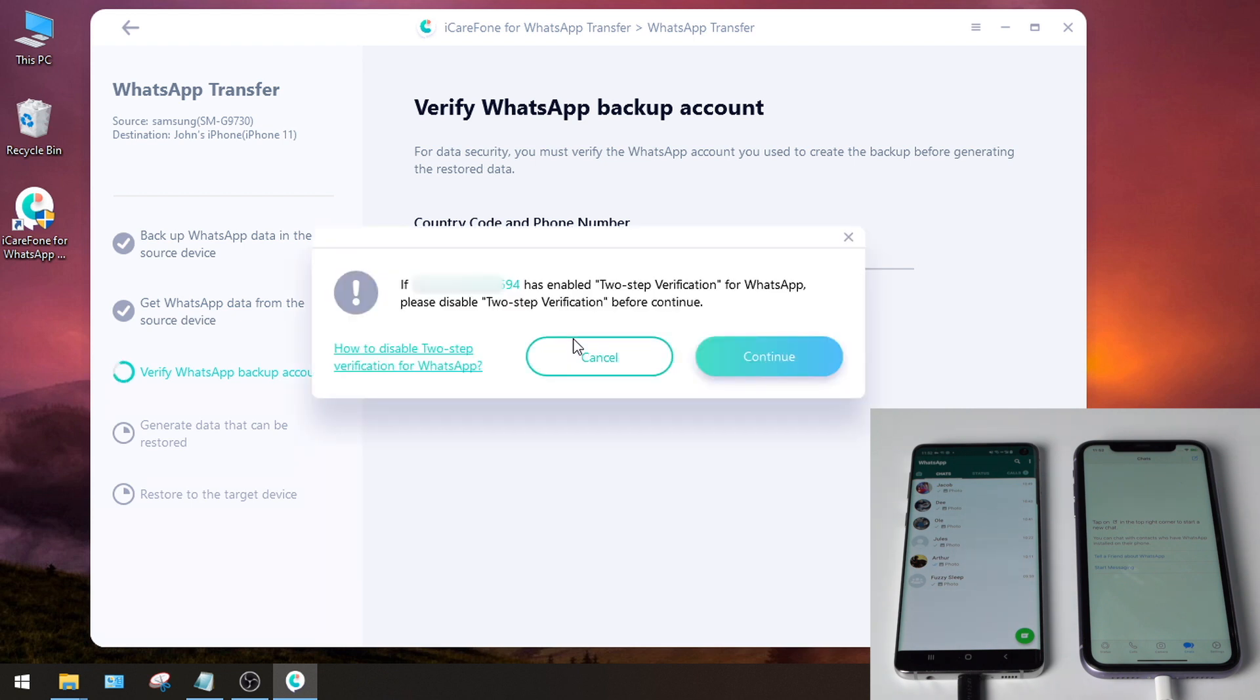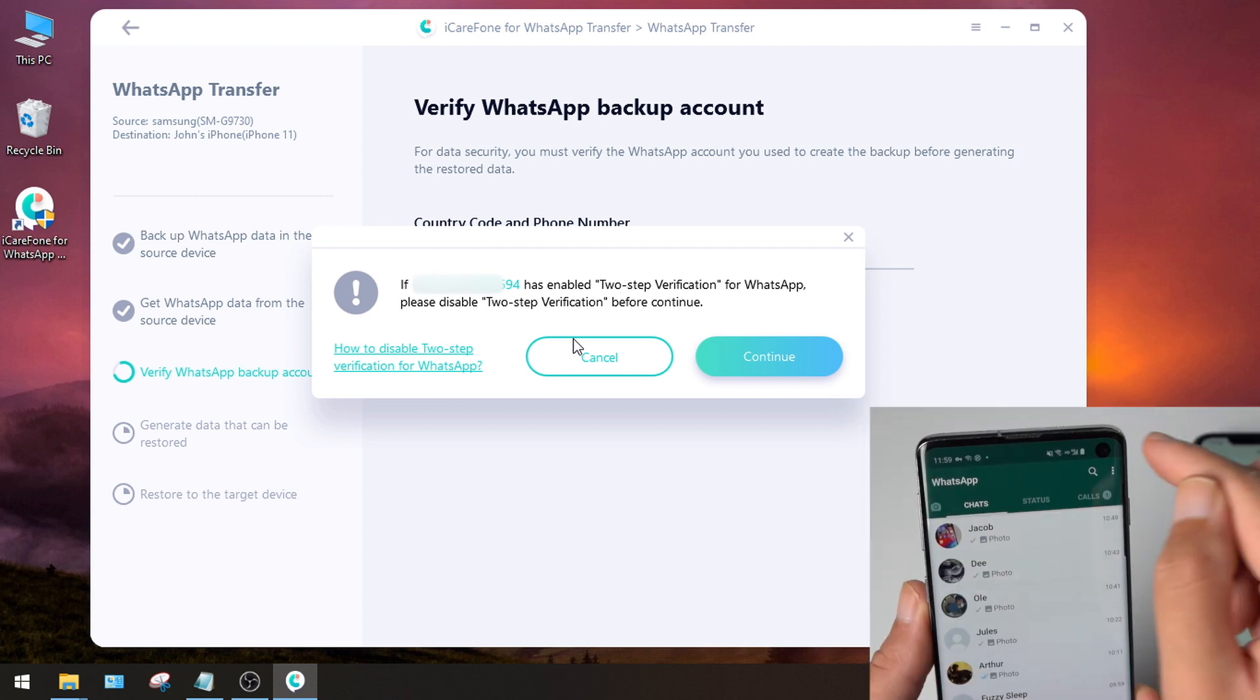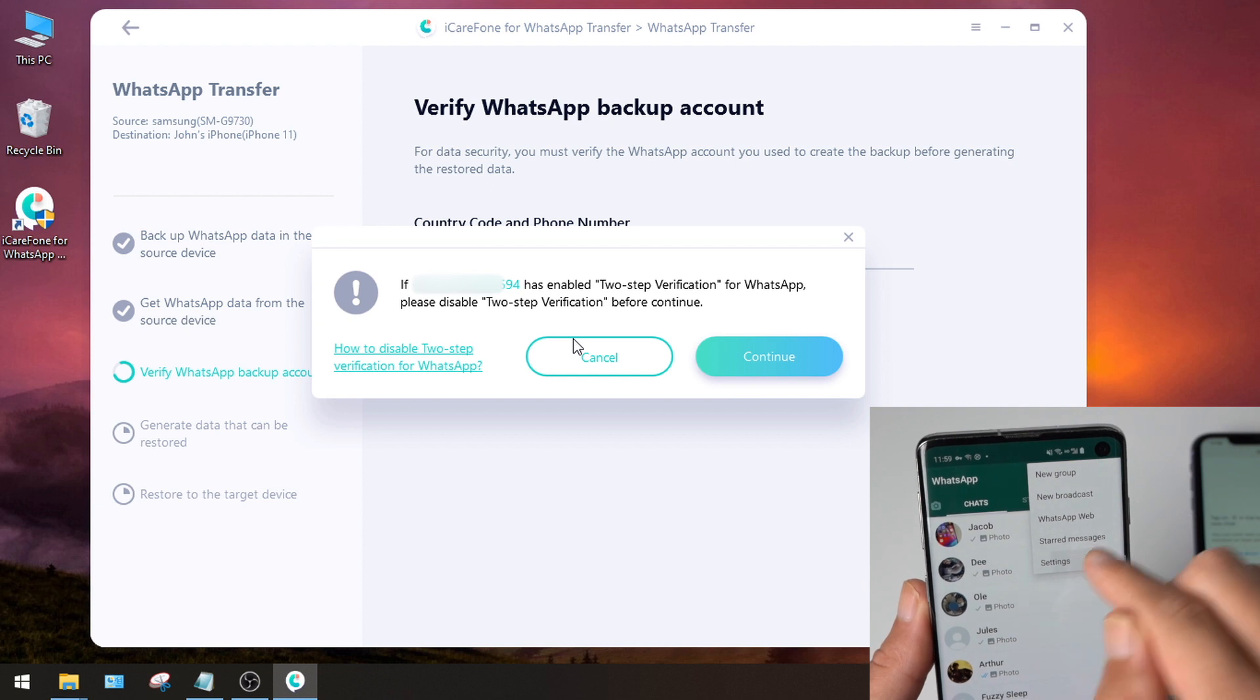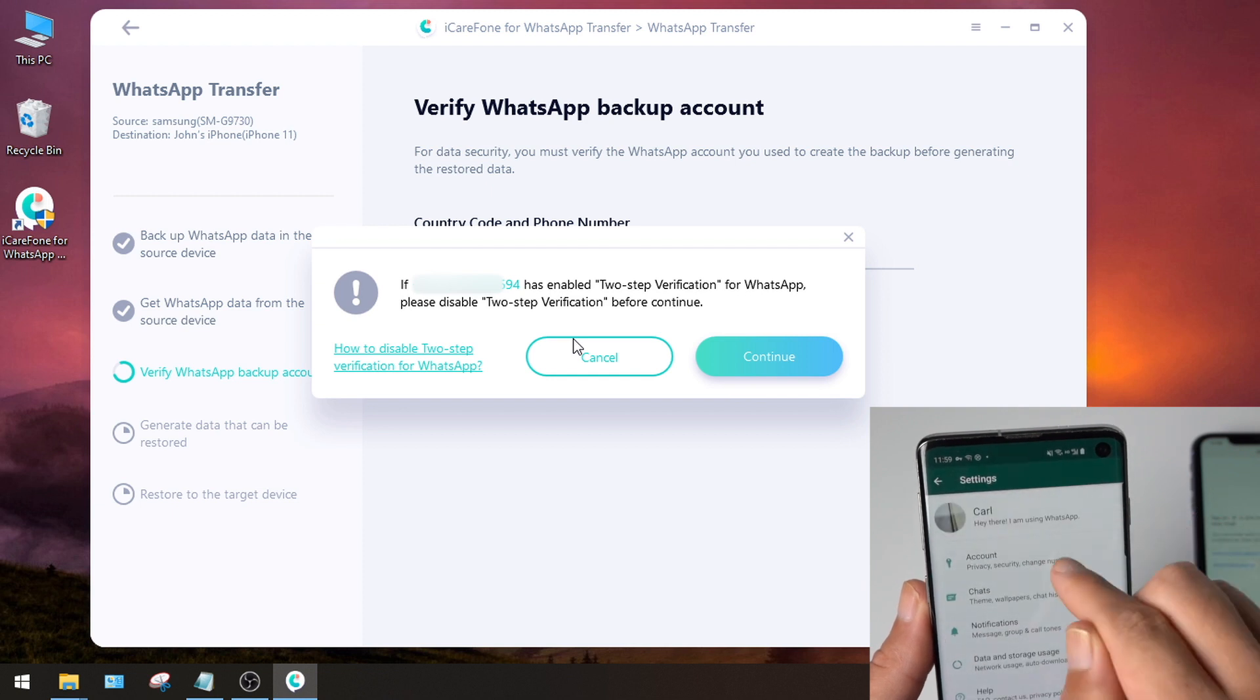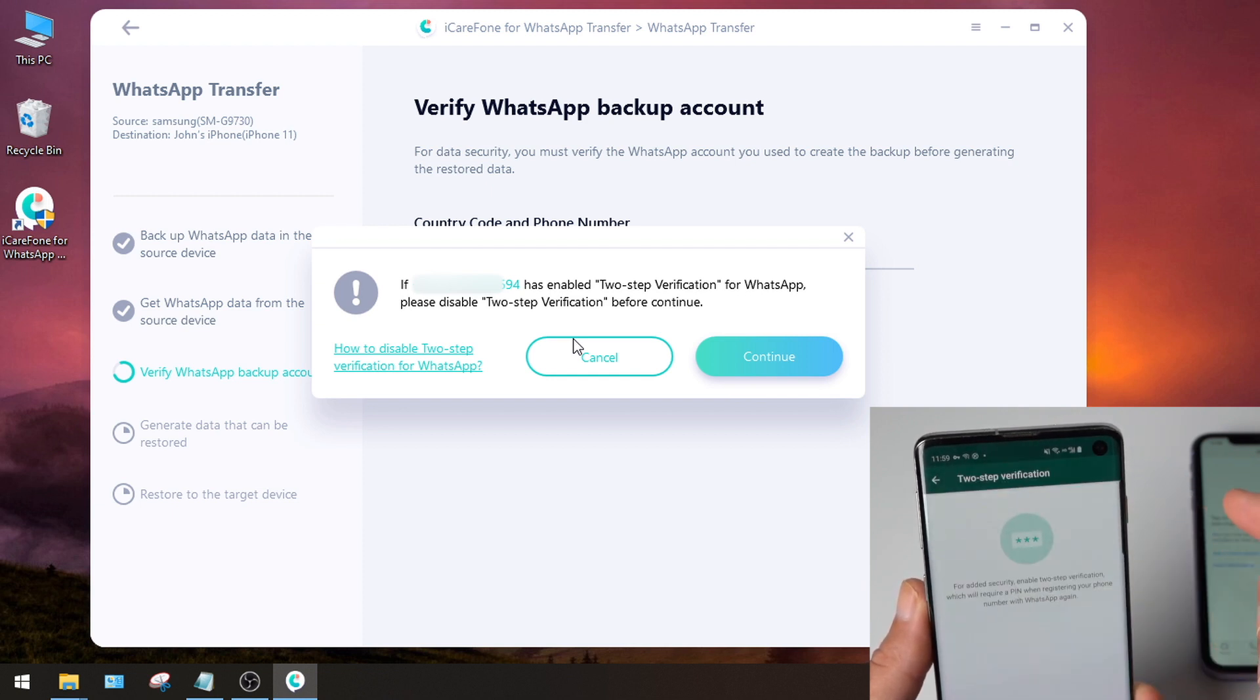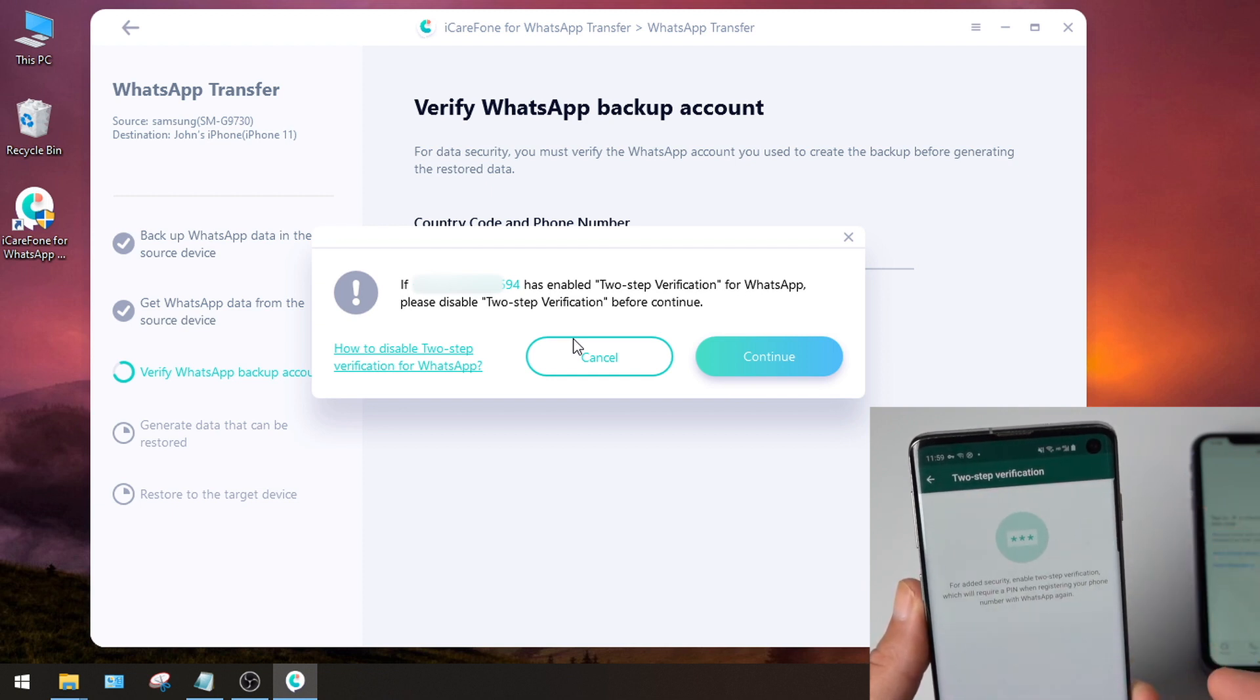It says if this number has enabled two-step verification for WhatsApp, you'll need to turn it off. So go to Settings again, then tap Account, two-step verification. I haven't enabled it, so let's continue.